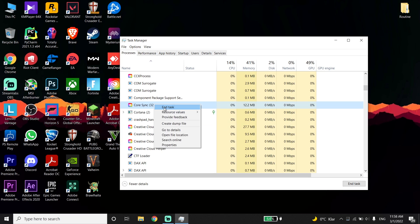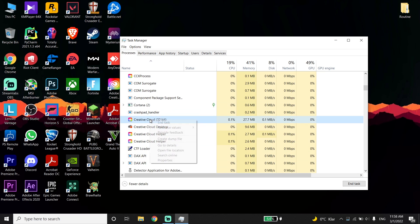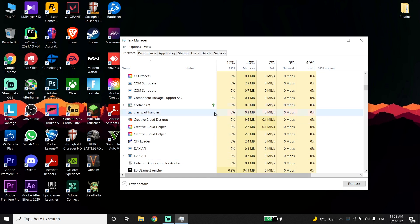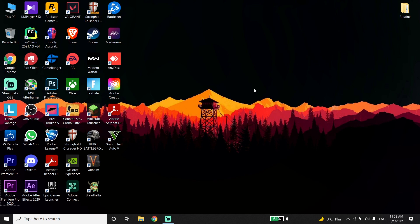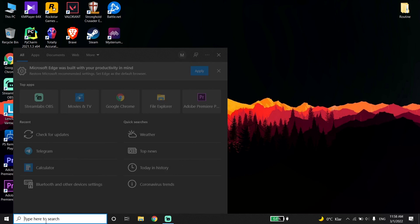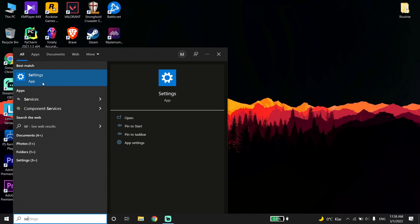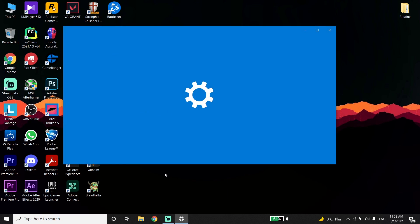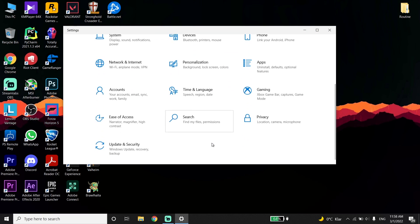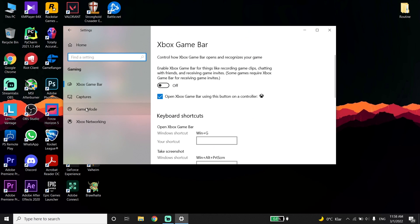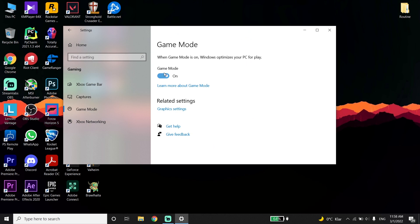Now go to Windows Settings. Right-click on your desktop or type 'Settings' in the search bar and click on it. Then click on Gaming and select Game Mode.